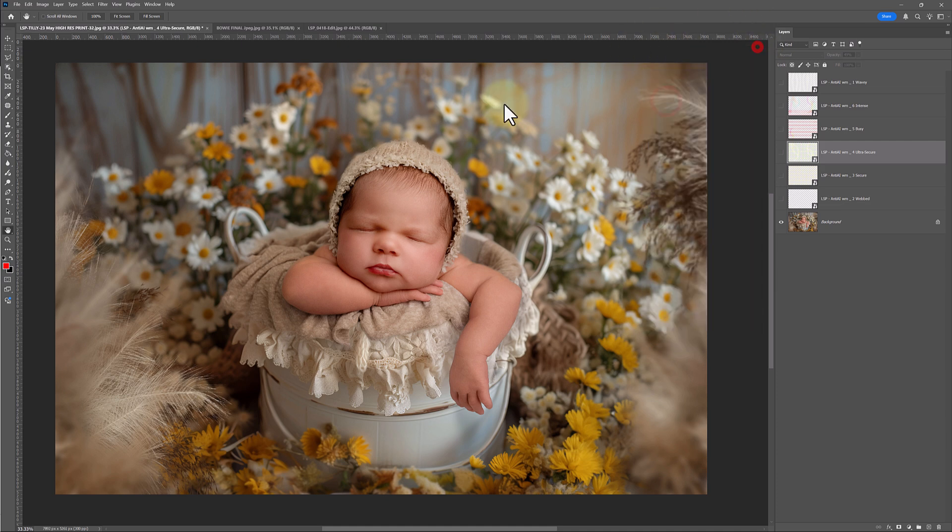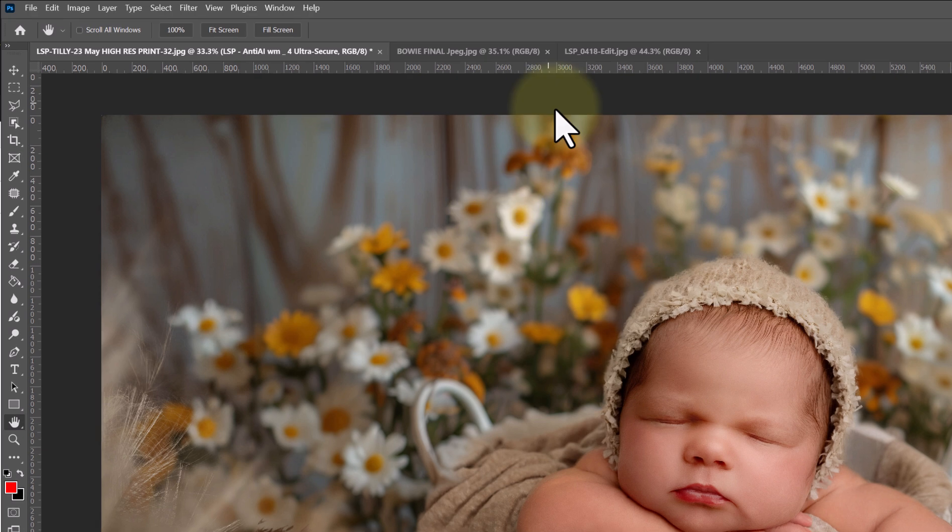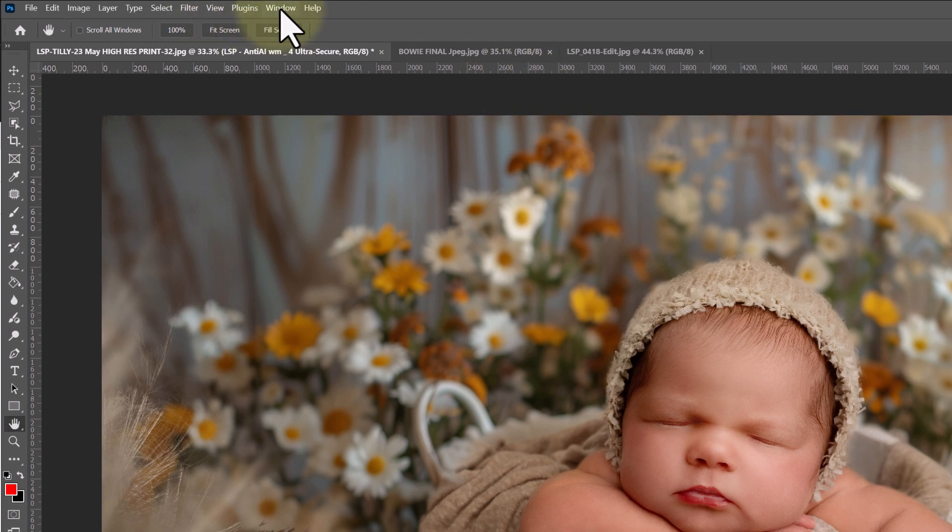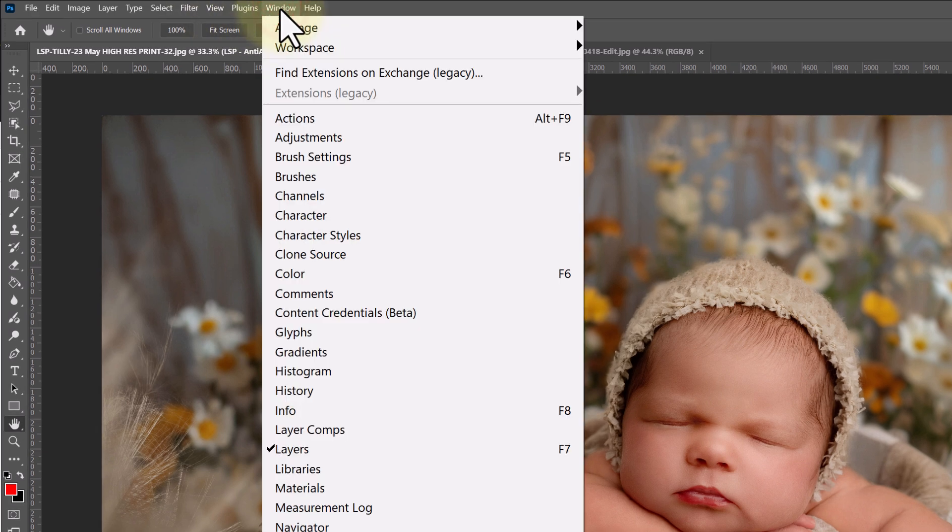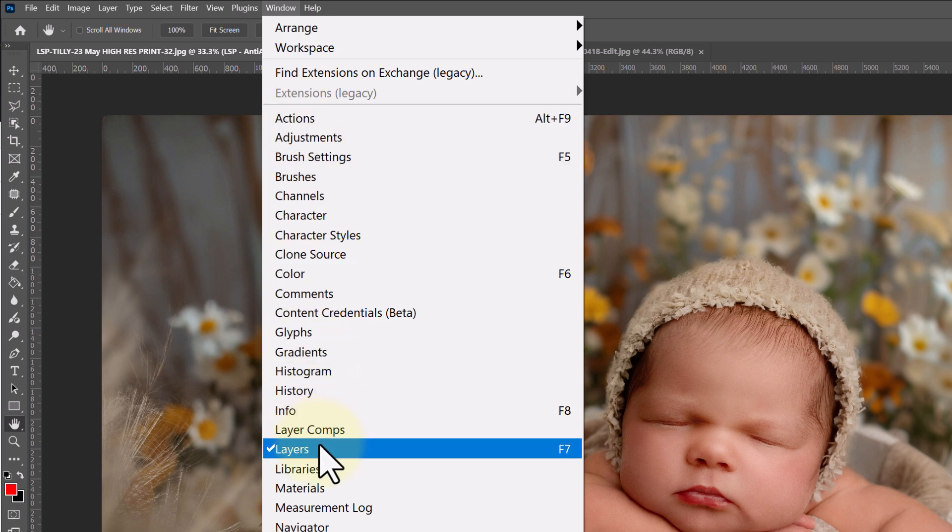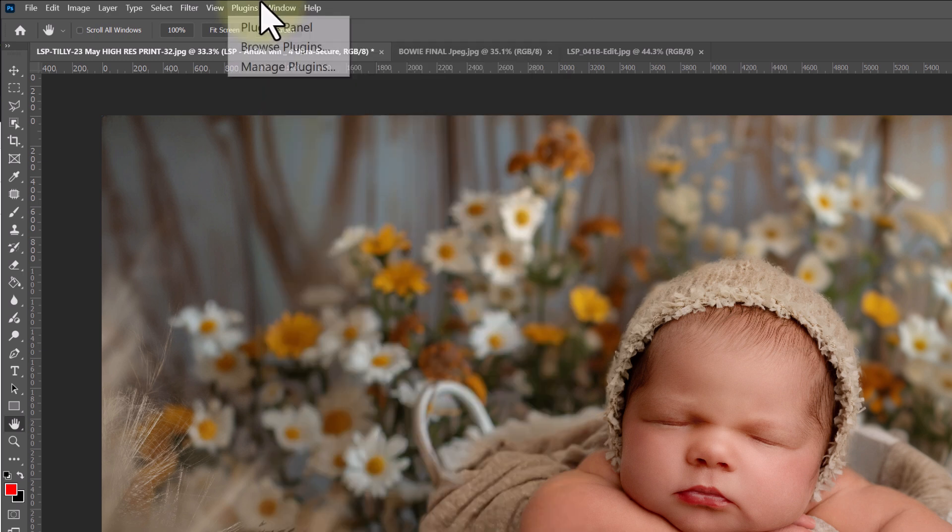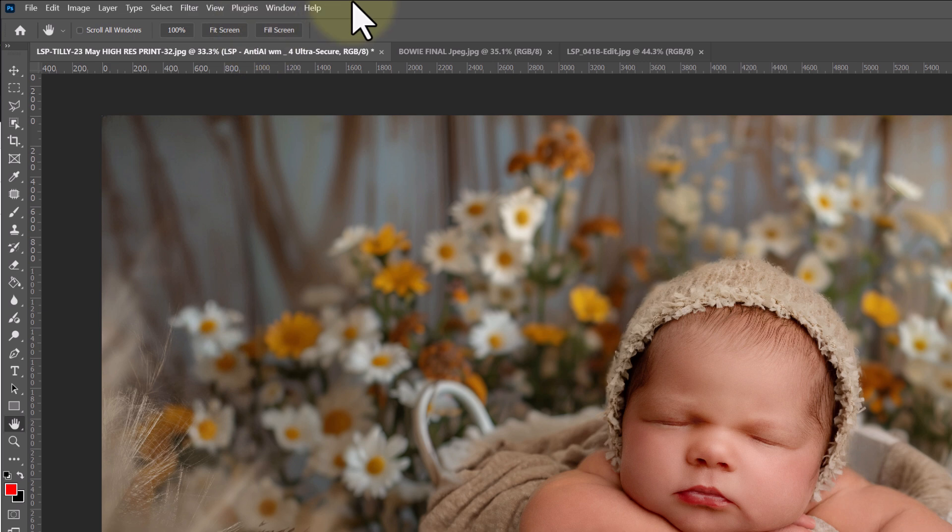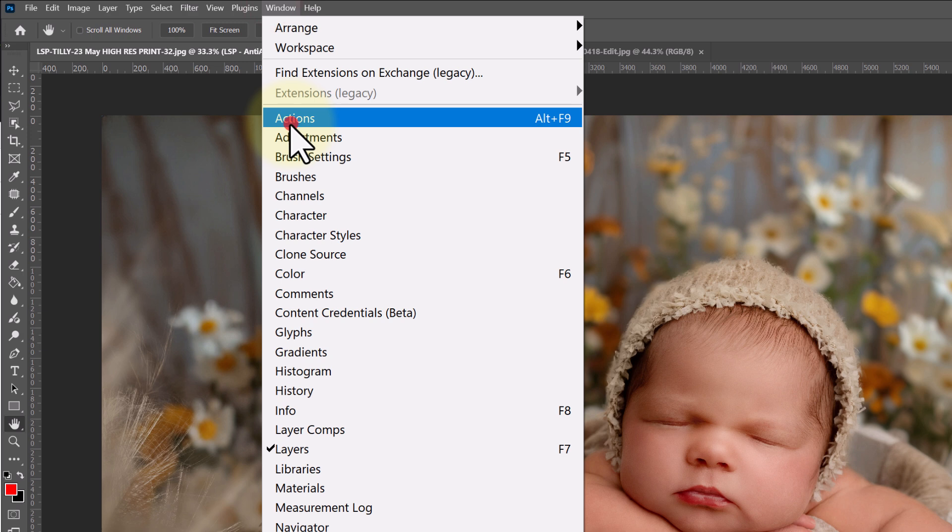So if you can't see your Actions panel, come up to Windows and hit Actions. You're also going to want to be able to see your Layers panel, so make sure you've hit Layers as well. On the window menu, it's basically the window means your screen, the Layers panel, and the Actions panel. So let's get our Actions up.